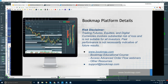Good morning, traders. Welcome to the Bookmap Platform Details webinar. This is Bruce at Bookmap.